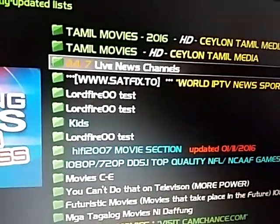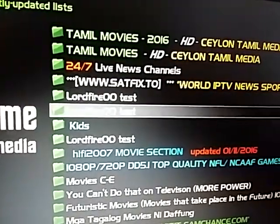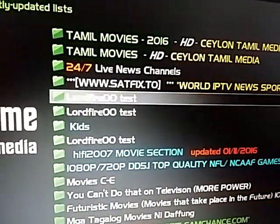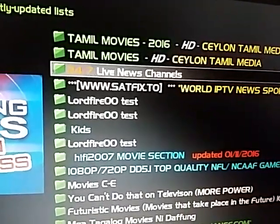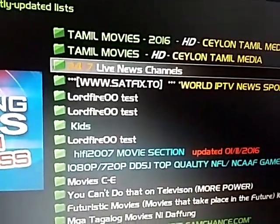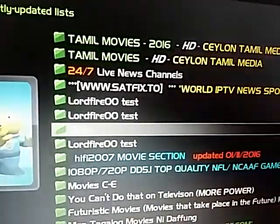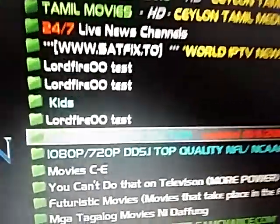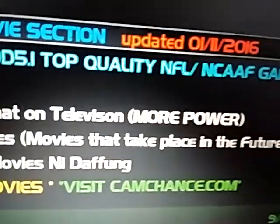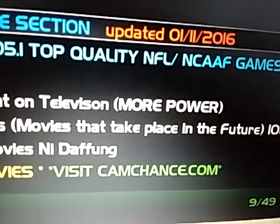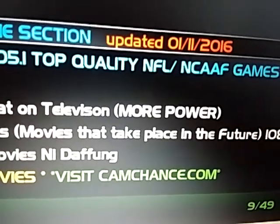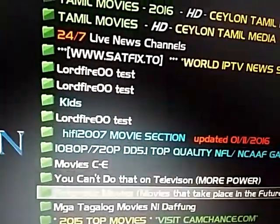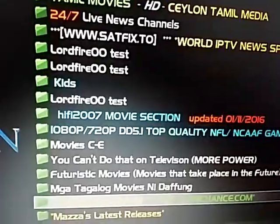Each time something new gets added to the list, it pushes these other things down. For example, if I come back in a few hours, this 247 news channel might not even be visible. At the bottom of the page it tells you the page number - this is item 9 of 49 items on this page. When I get down to the bottom there will be an arrow that says next, and it will let me click to go to the next page.